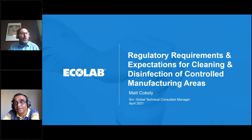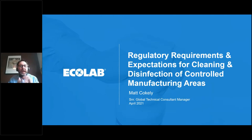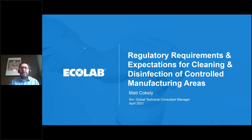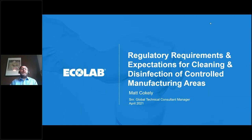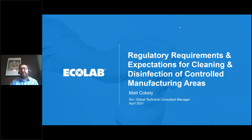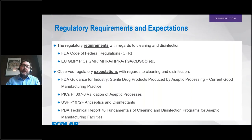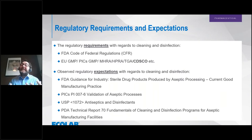Thanks very much Uday. Good morning, good evening and good afternoon everybody. As Uday mentioned, we're going to talk today about the regulatory requirements and expectations for cleaning and disinfection of controlled manufacturing areas — a topic that is very much close to my heart, and something of vital importance as part of your contamination control strategy.